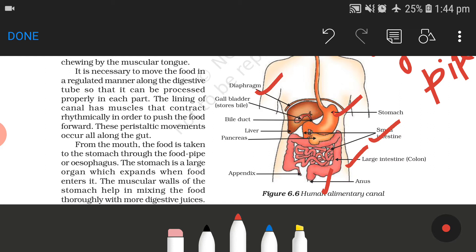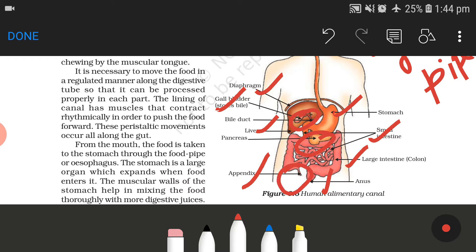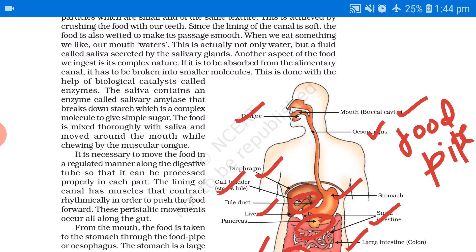What does the diaphragm do? It separates the ribs — where our lungs are — from the abdominal part. This is the gallbladder where bile is stored. This is the liver, this is the pancreas, and this is the appendix, which is a vestigial organ. Now let's read through them one by one.